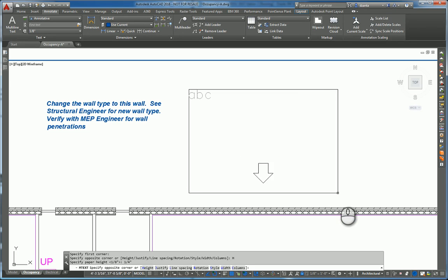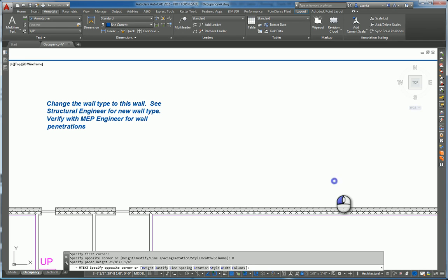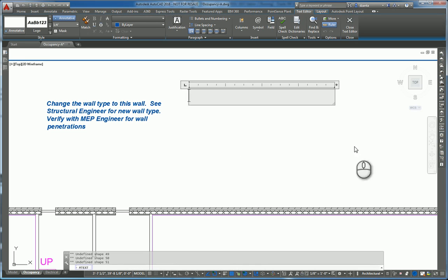And now if you left click for the lower right hand corner of the mtext box, you have given yourself that field to work with. So in here you can type whatever you want. So let's say for example I type in, this is not the correct wall type.